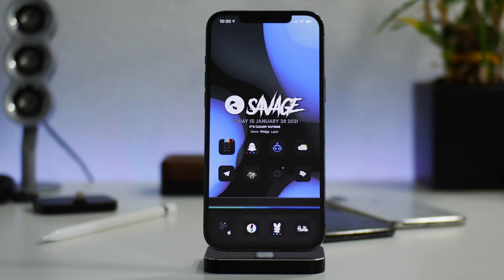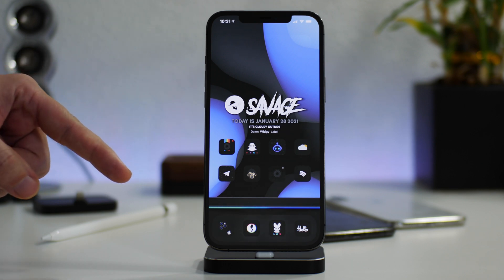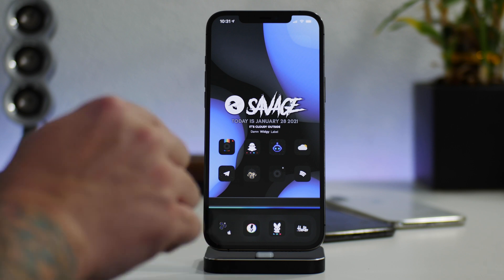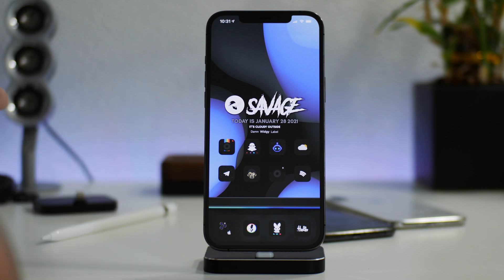What is up guys, Jeremy here and welcome back to another video. I'm about to show you something pretty crazy — it's how to install jailbreak themes onto iOS 14, no jailbreak, directly from the repo.